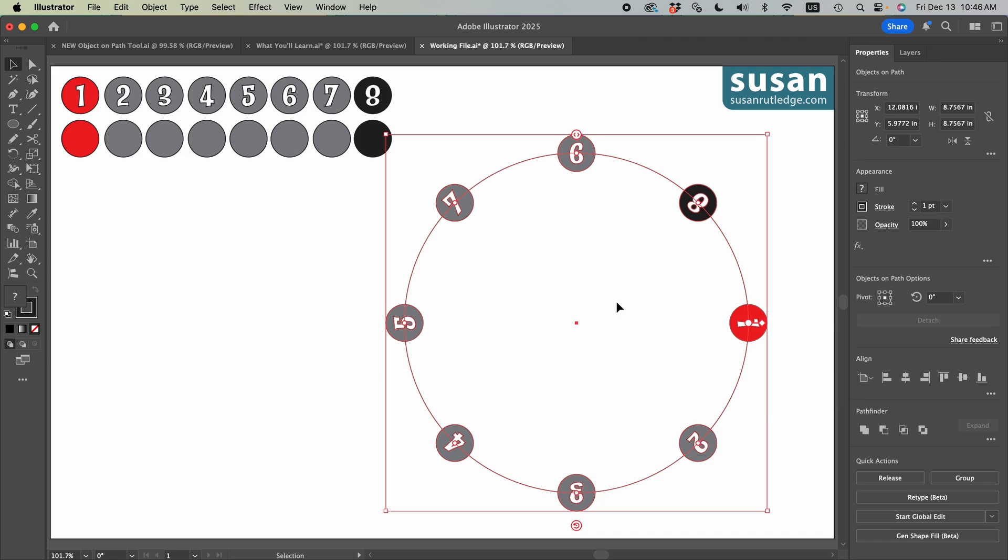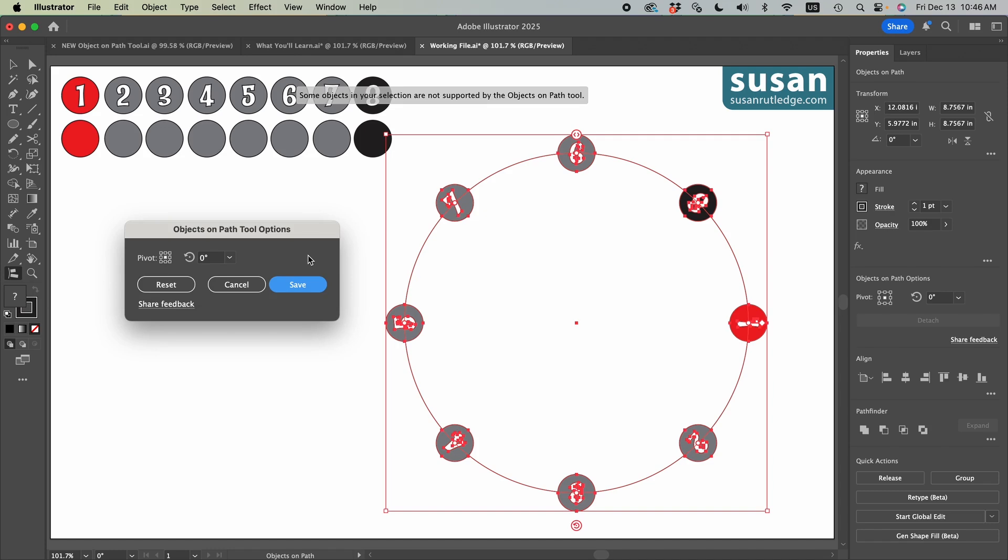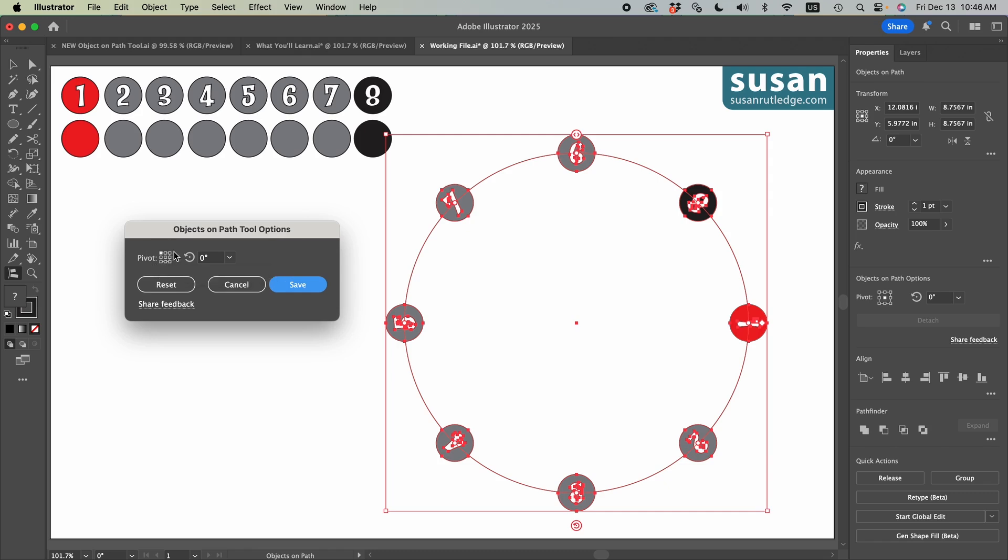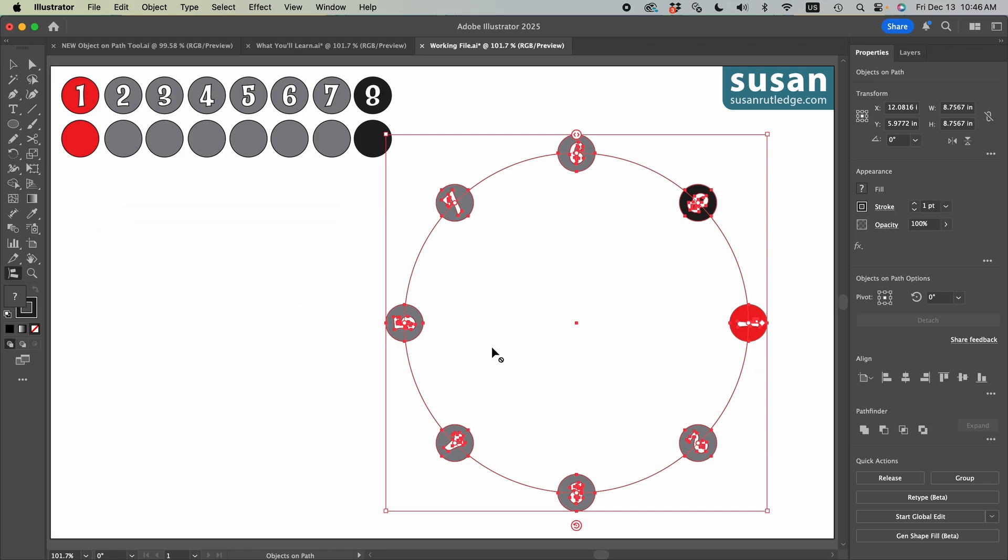However, if you wanted to change the default setting, you could come over and double click on the icons. I'll double click to open the objects on the path tool options dialog box. And here I can click any one of these pivot points. I'm going to choose the top left. I can even change the angle that the objects will be placed on the path by typing in a number here. So I'm going to type in 45 degrees and then I'll click save. Now nothing happened to the current path that we have created, but the next path will reflect those changes.